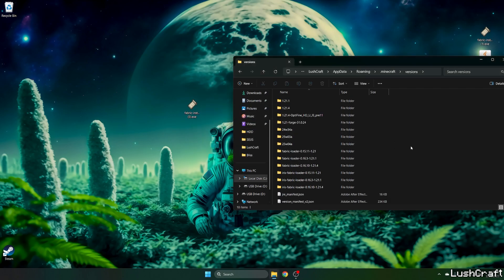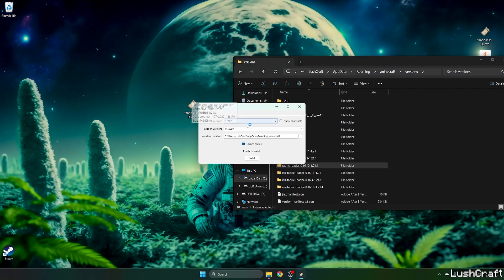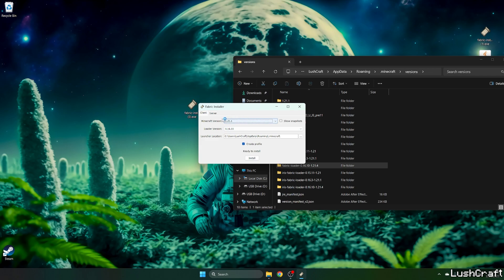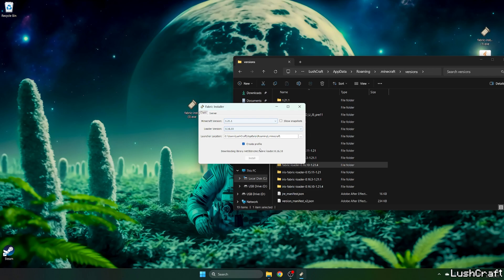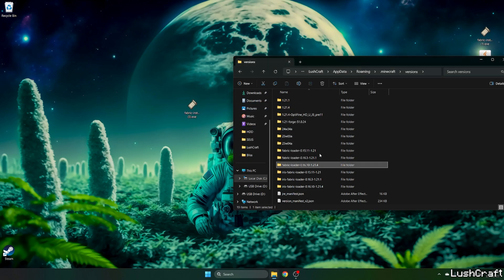So now let's just check that we have fabric loader 1.21.4. I'm sorry we need to install the 1.21.1 version, this is the one we need to have. So let's do it again, 1.21.1, hit install and as you can see it has been successfully installed. Now just check that we have fabric loader 1.21.1 in the versions folder.